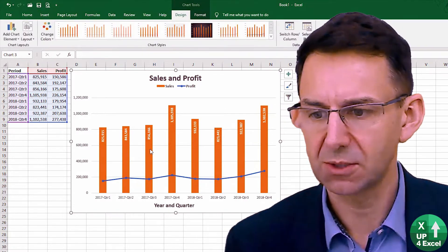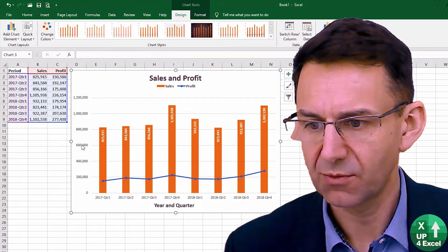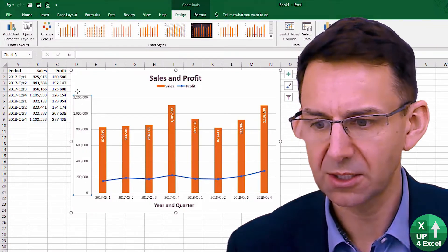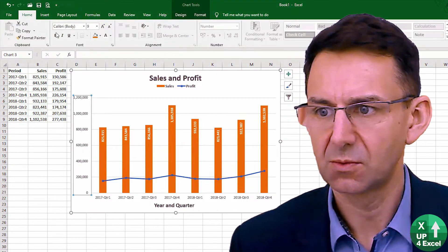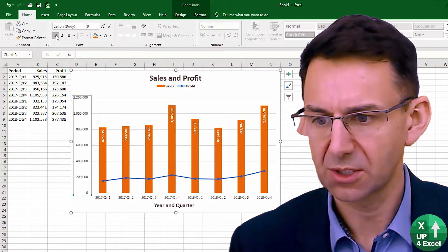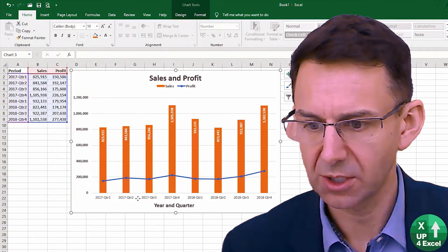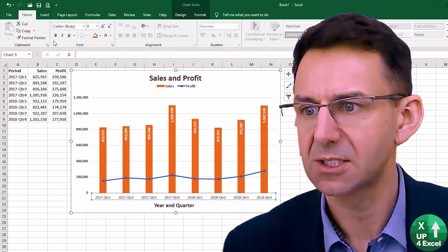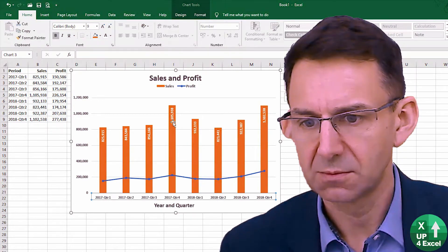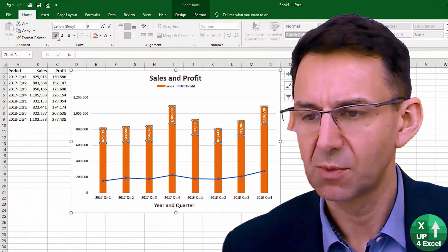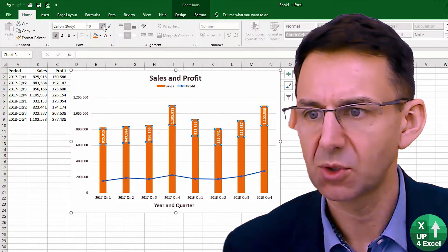Back to this one — we can highlight areas on the chart and do things like make that axis bold, for example. We can highlight this axis and make that bold as well. You could change the number formats and make them slightly larger.